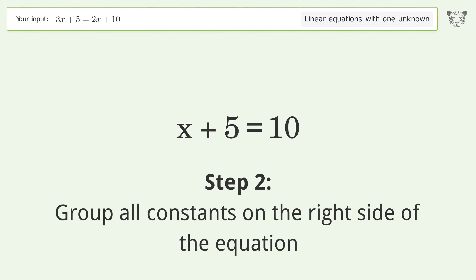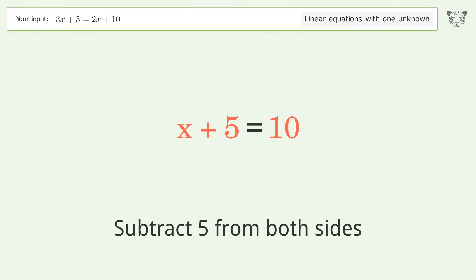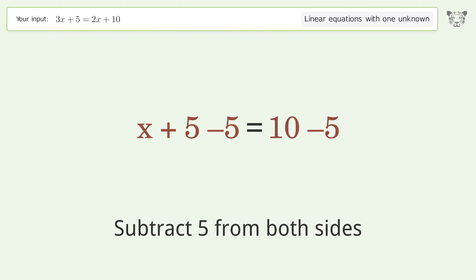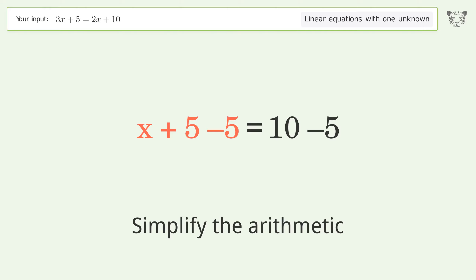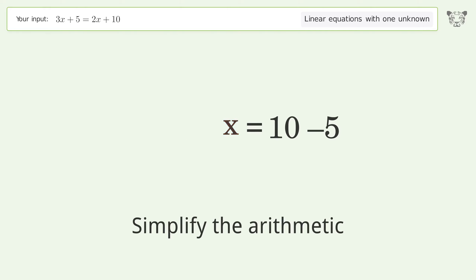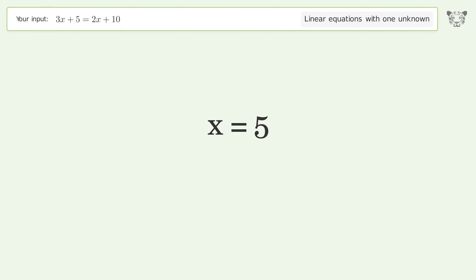Group all constants on the right side of the equation by subtracting 5 from both sides, then simplify the arithmetic. The final result is x equals 5.